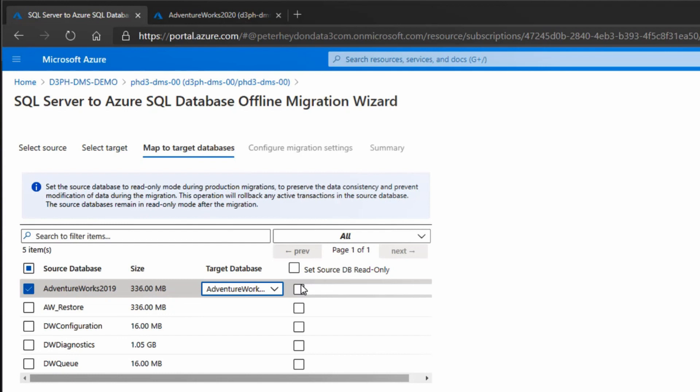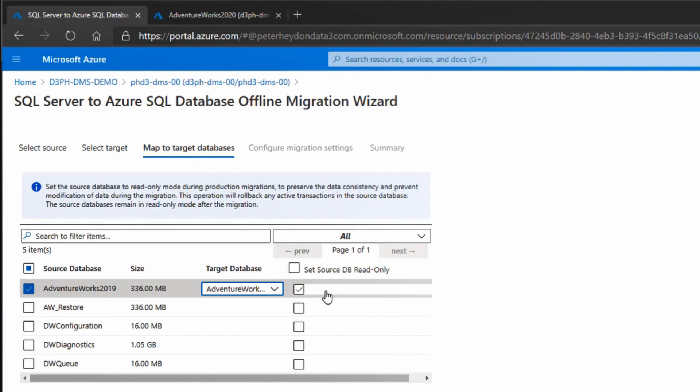If you're doing online migrations, there will be consistency going across to cut applications over. I'm not going to select this in this example, but if I was using my production server and there were changes happening through transactions, I would have lost a range of those if I cut over without read-only mode. You can choose whether to use read-only or not - it will keep it read-only after migration is finished so you don't have any loss of data.